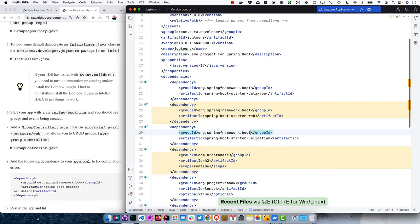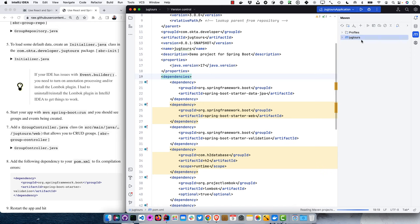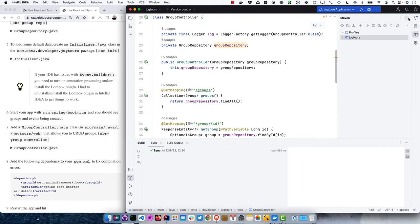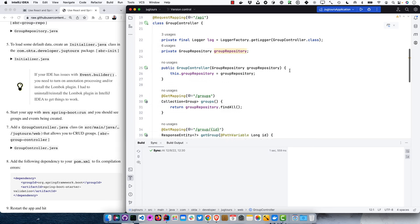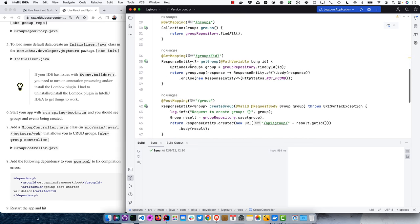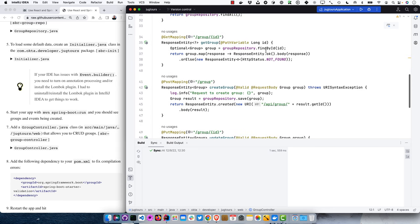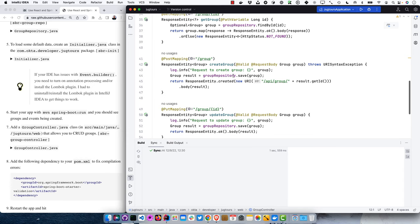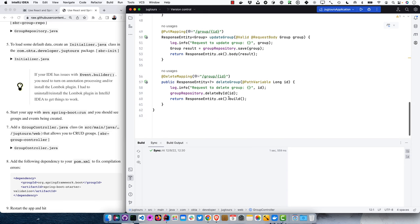There's usually a Maven refresh prompt — go over here and reload it. Now if we go back to our class, everything compiles. The group controller takes in the group repository, does a find all for the groups, find by ID to get a group, and all those methods are created by the JPA repository. Creating, updating, and deleting are all pretty boilerplate so far.